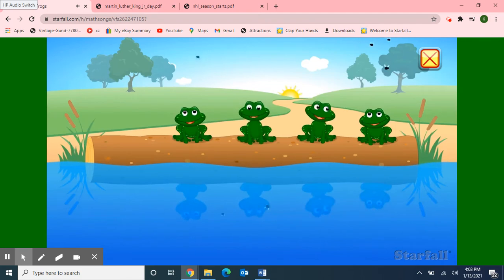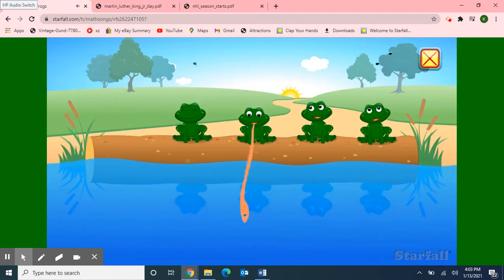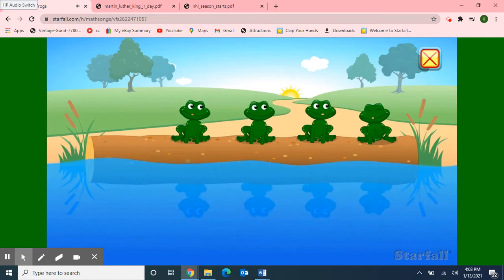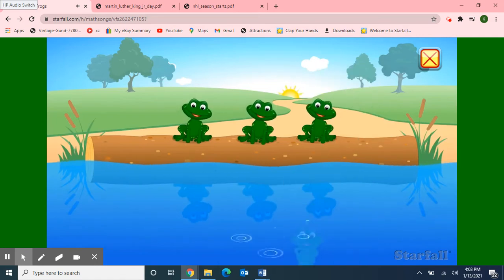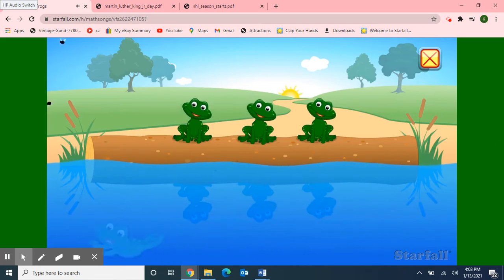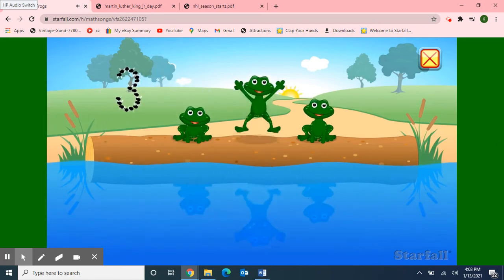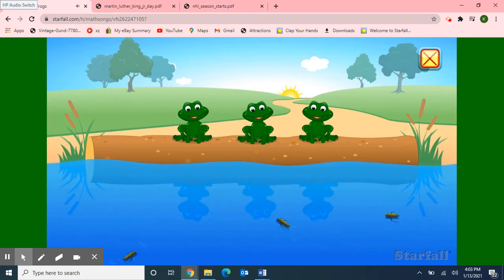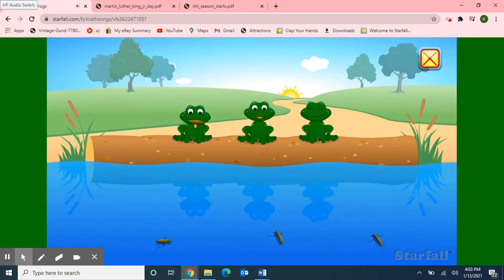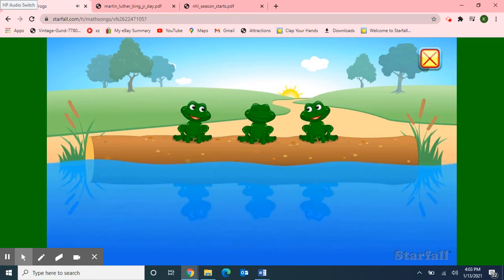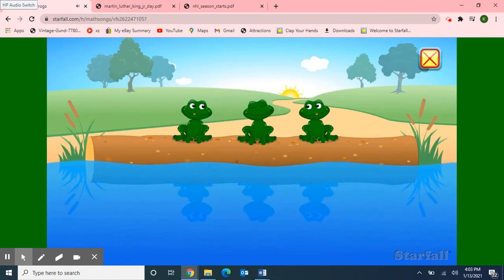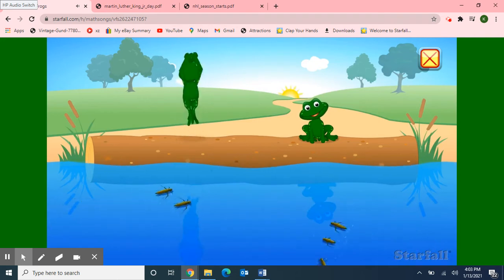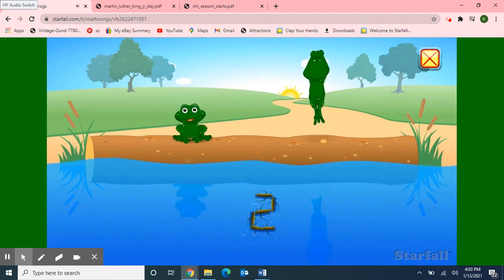Four Little Speckled Frogs sat on a speckled log, eating some most delicious bugs. Yum, yum! One jumped into the pool where it was nice and cool, then there were three green speckled frogs. Glub, glub! Three Little Speckled Frogs sat on a speckled log, eating some most delicious bugs. Yum, yum! One jumped into the pool where it was nice and cool, then there were two green speckled frogs.